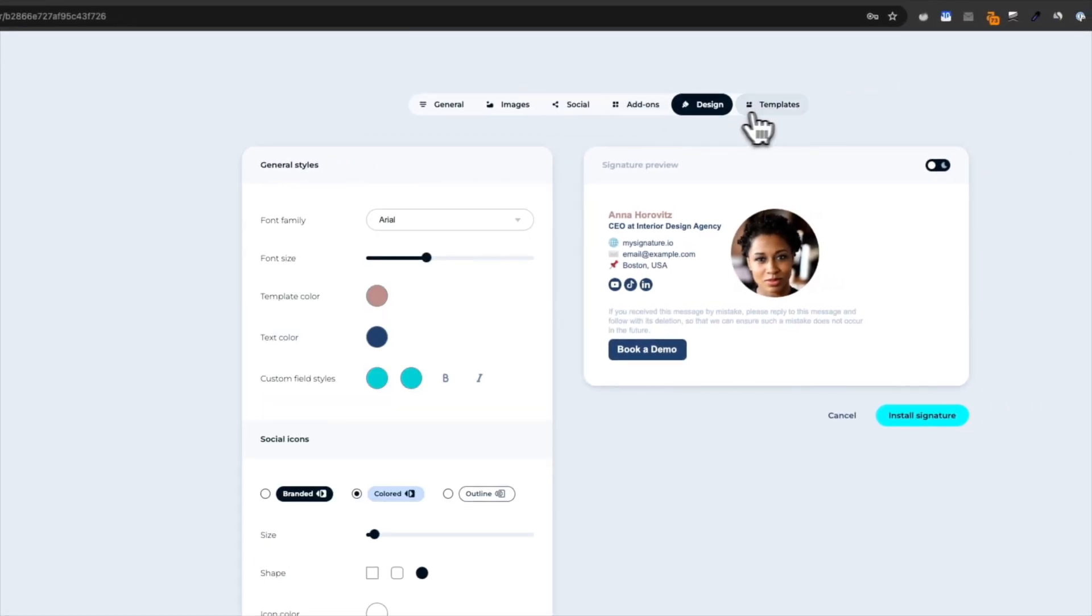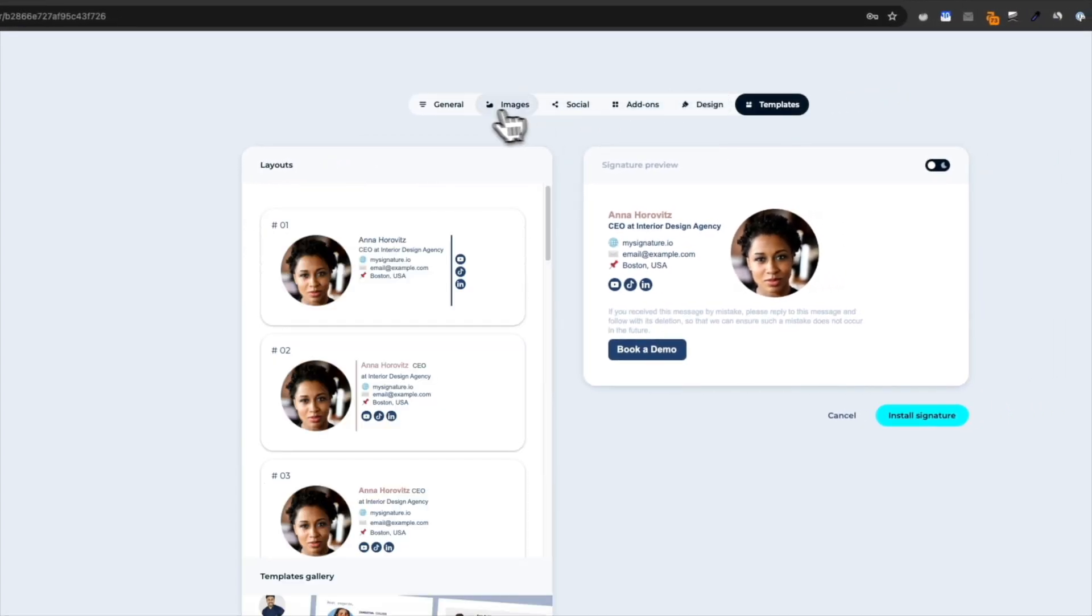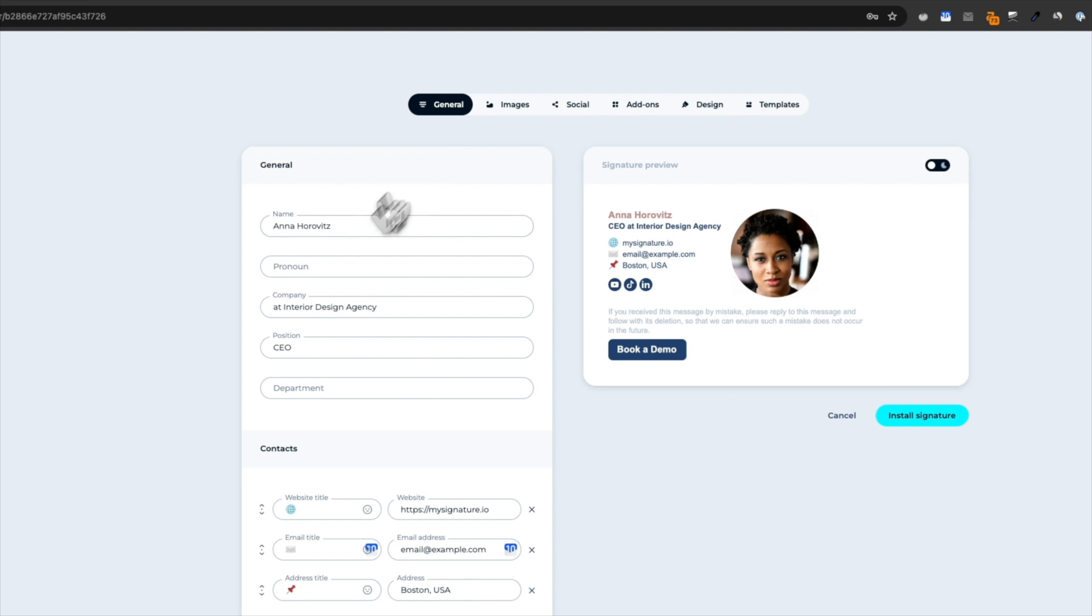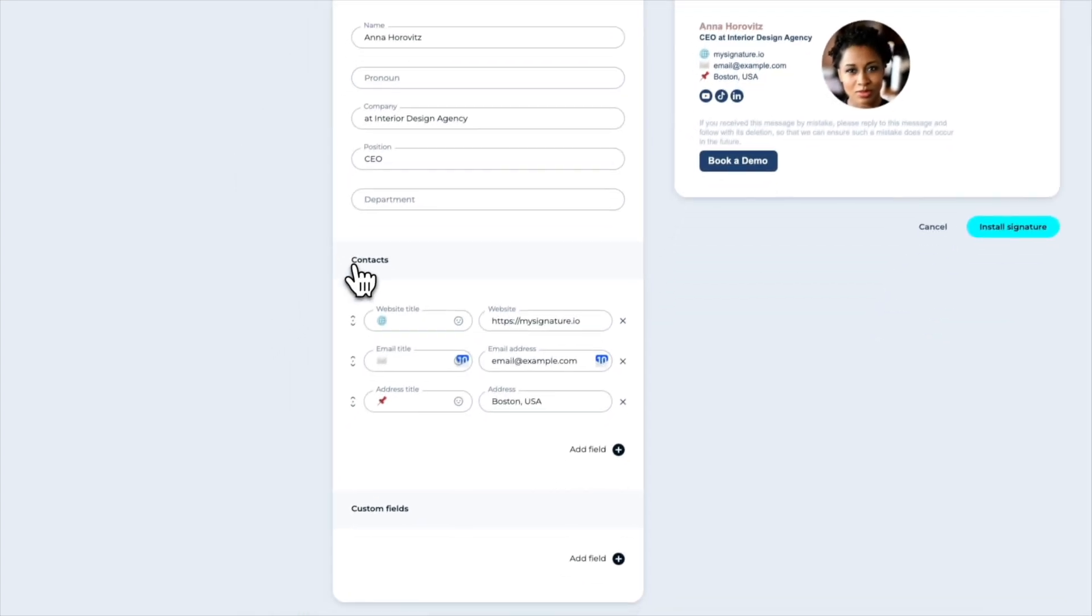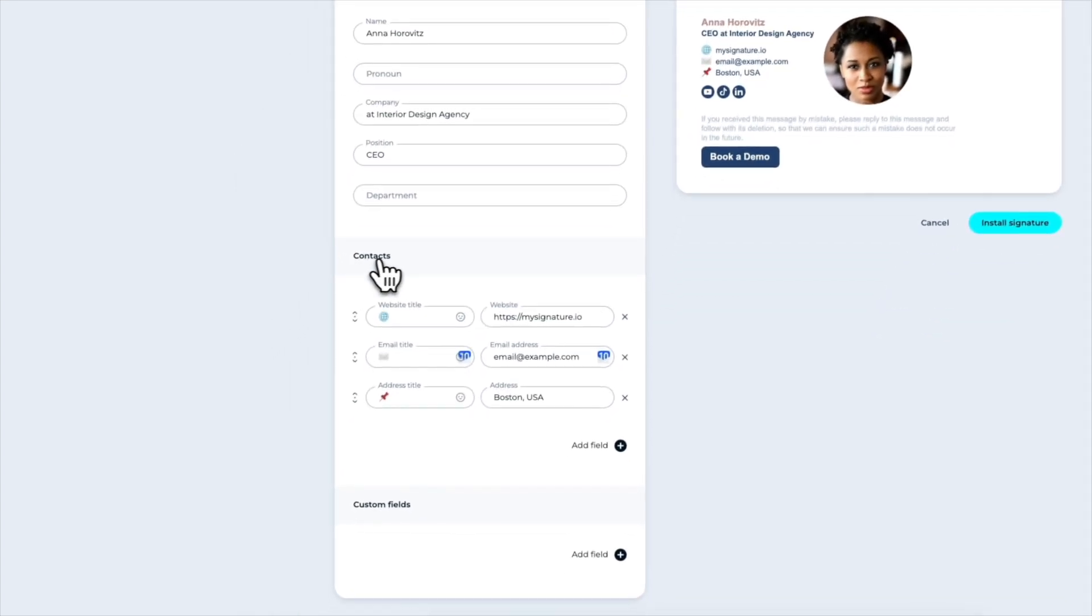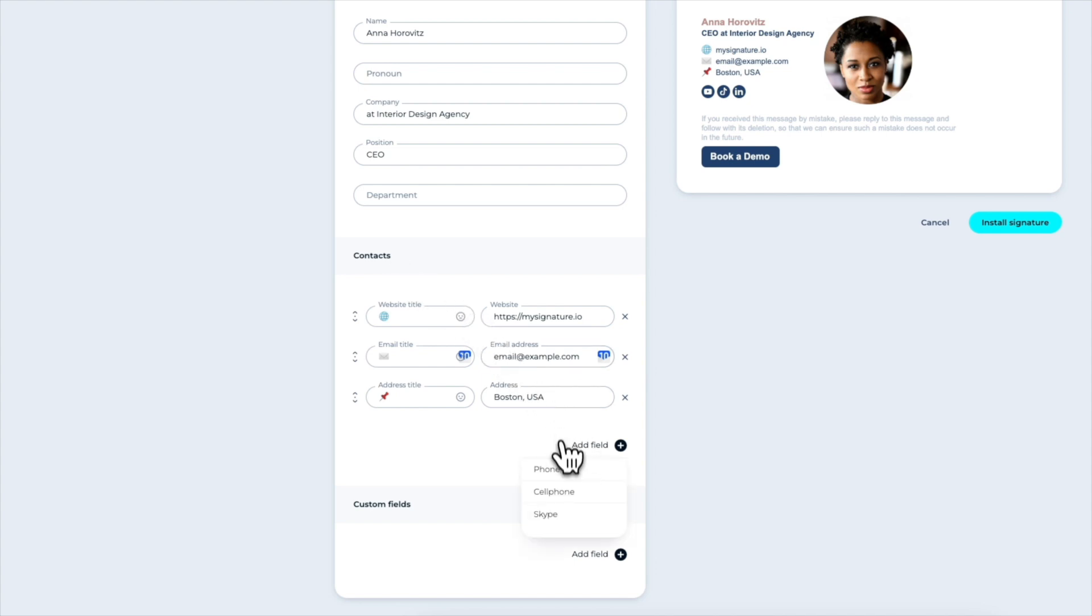You can add your name and photo to make your signature more visually appealing. To add a clickable phone number, go to the Contact section. Click Add Field and choose Phone Number.